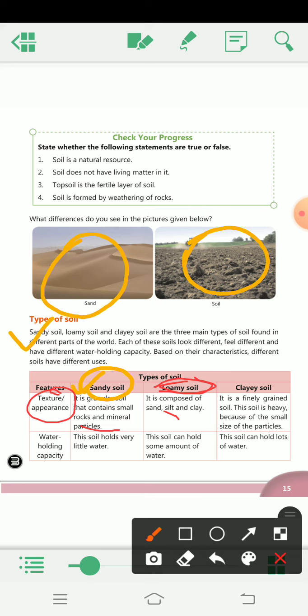The third type is clay soil. Its texture is finely grained, and this soil is very heavy because of the small size of the particles. Now we will see about water holding capacity — kaun si soil mein kitna water hold ho sakta hai.